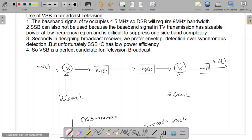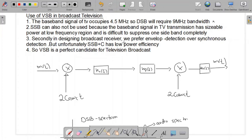The baseband message signal of the TV occupies a 4.5 MHz band. So naturally, the double sideband cannot be used because it would require 9 MHz, which is a huge number. So we cannot use the double sideband.